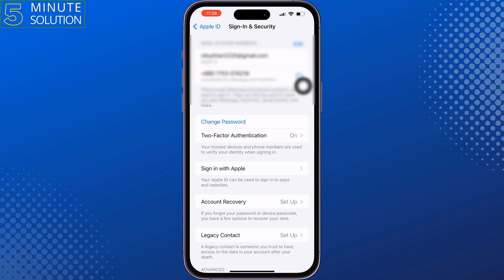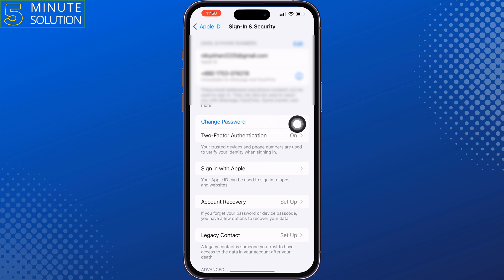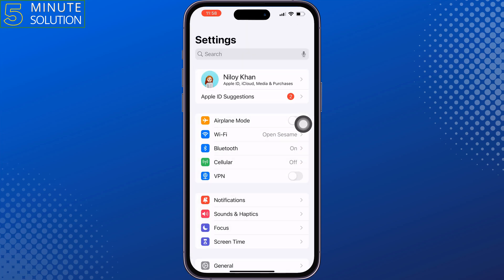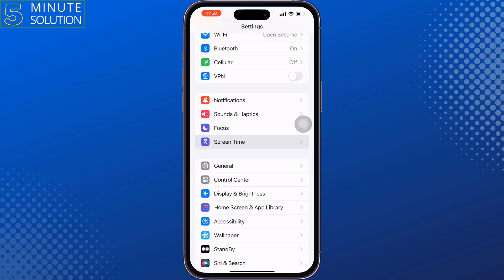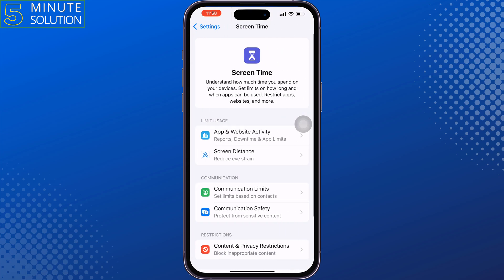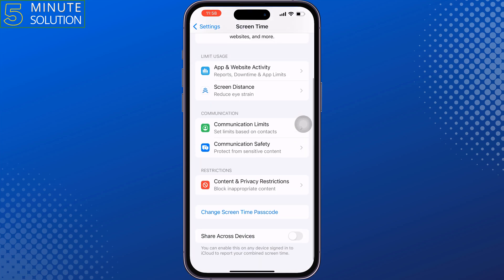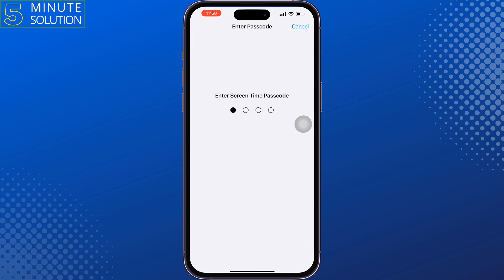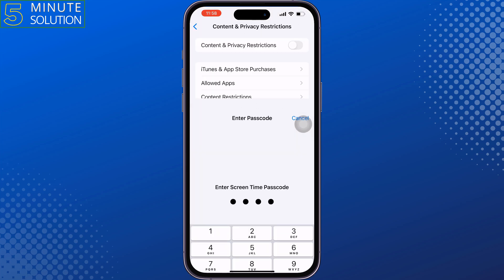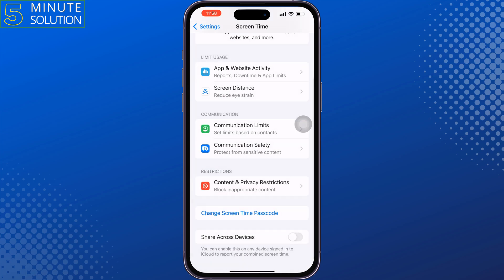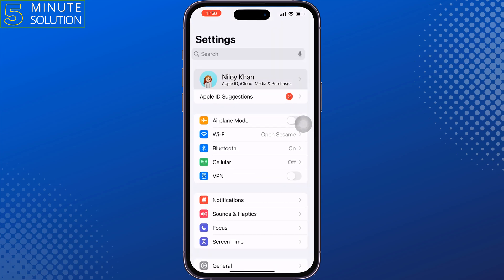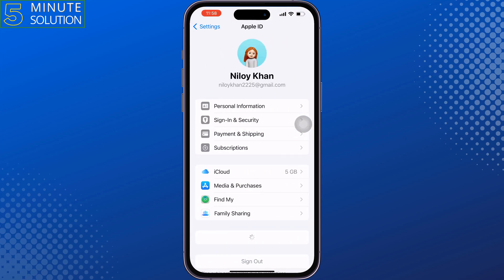You can also change your Apple ID password from here, then check the issue. Tap on Back, then tap on Screen Time and make sure to disable Screen Time from here.